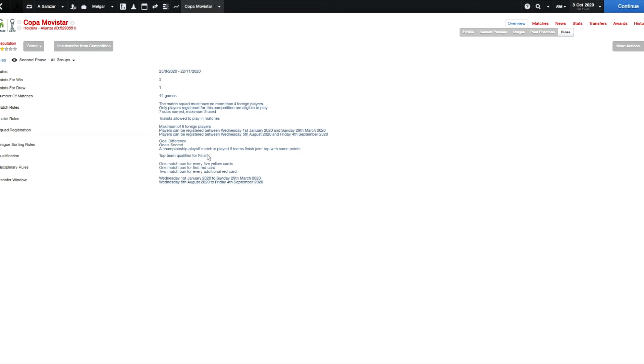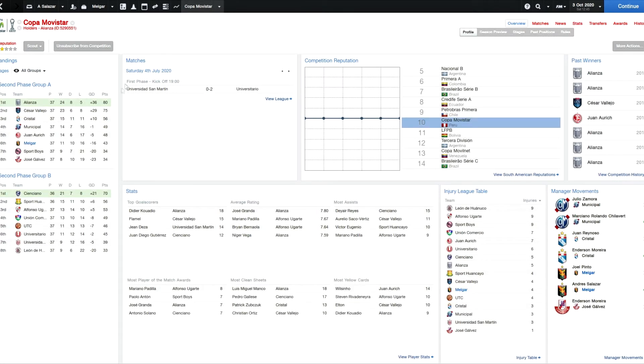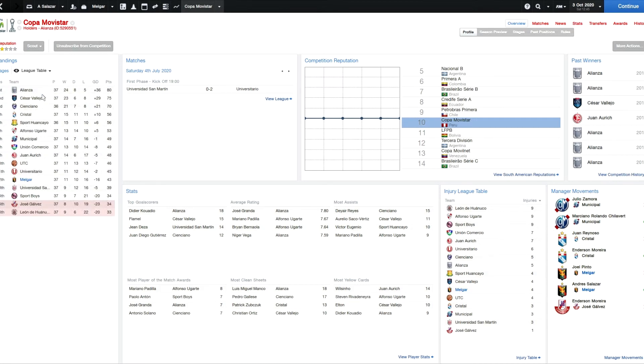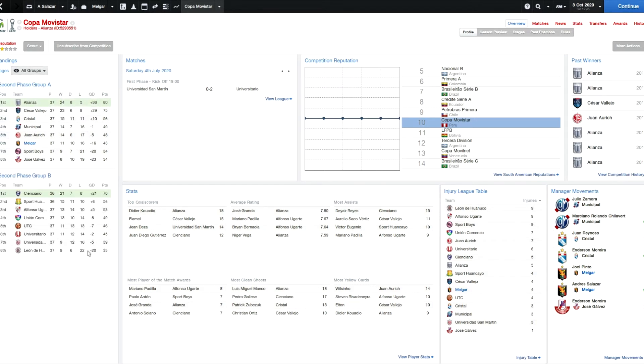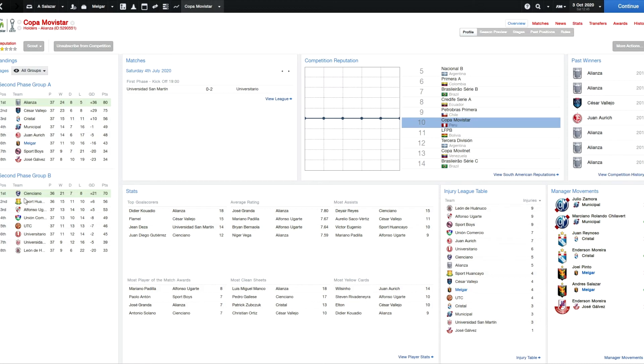A championship playoff match is played if teams finish joint top with same points. I presume that Alianza will win the title this season unless Cienciano or Cesar Vallejo can force a playoff. I'm not 100% sure. I don't know why this splits in two. I think it might be regional. Alianza's from Lima. I don't know where these others are from. I know we're from Arequipa, which is another big city in Peru.